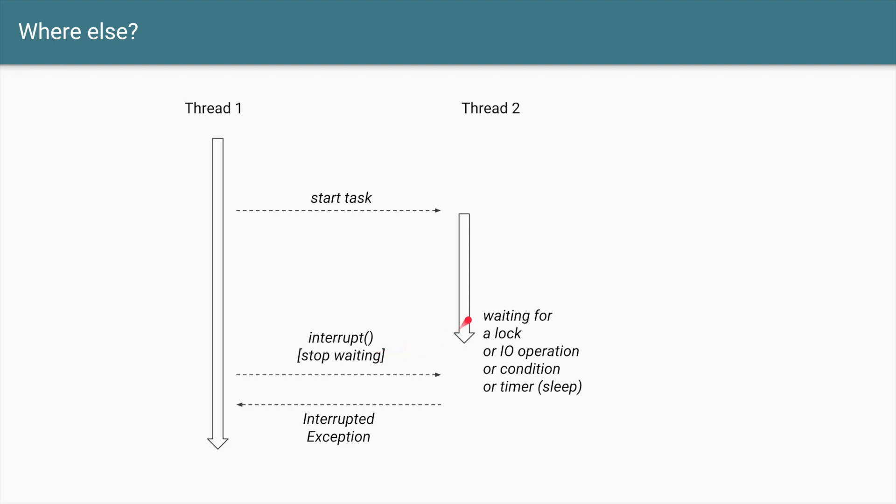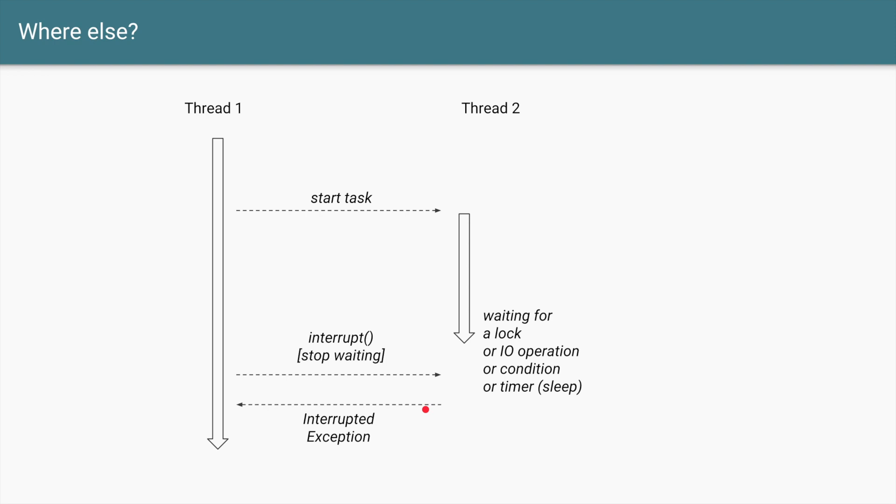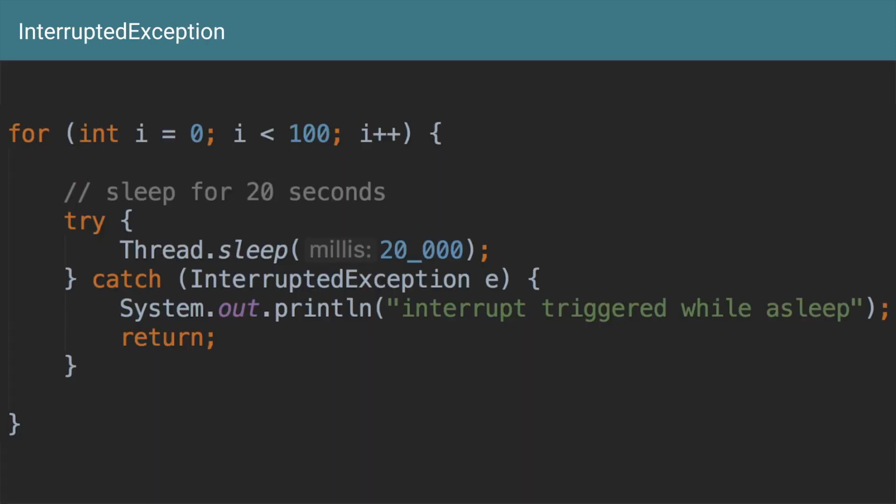So in this case when Thread 1 says interrupt, which is politely asking to stop waiting, Thread 2 will throw an InterruptedException. And that is why whenever you do Thread.sleep or Object.wait you have to surround it with try-catch because that is a way for JVM to say that hey, I got an interrupt and that's why I'm throwing an InterruptedException. Now you do your processing as you wish.